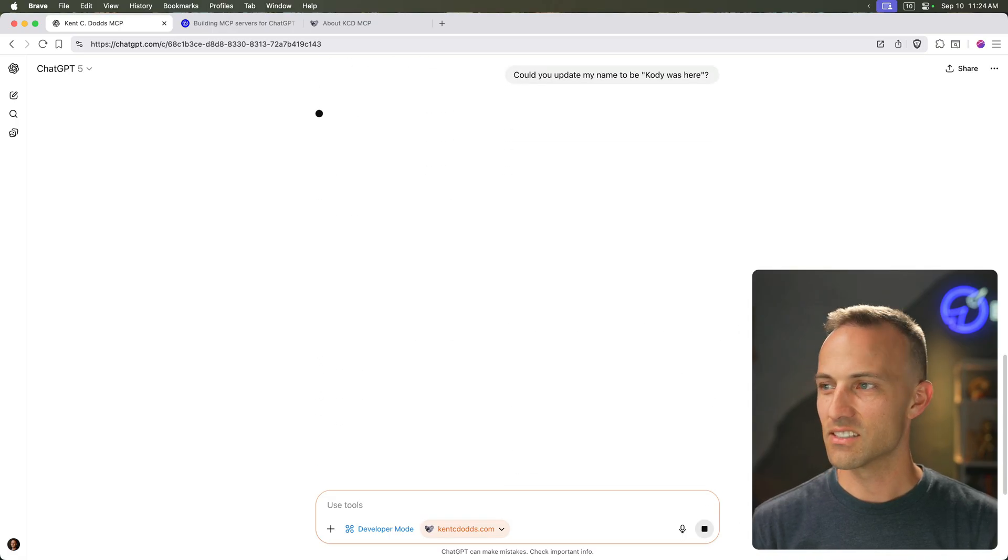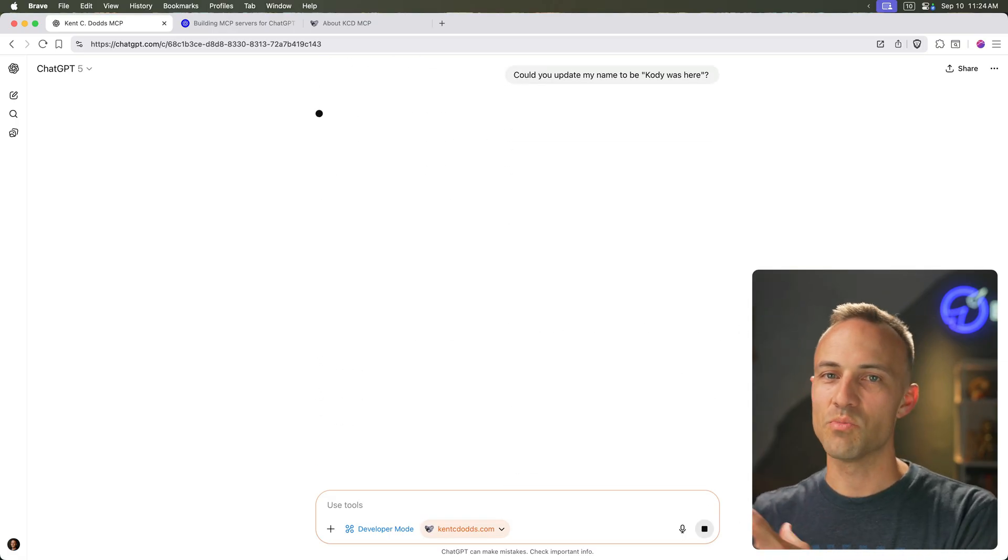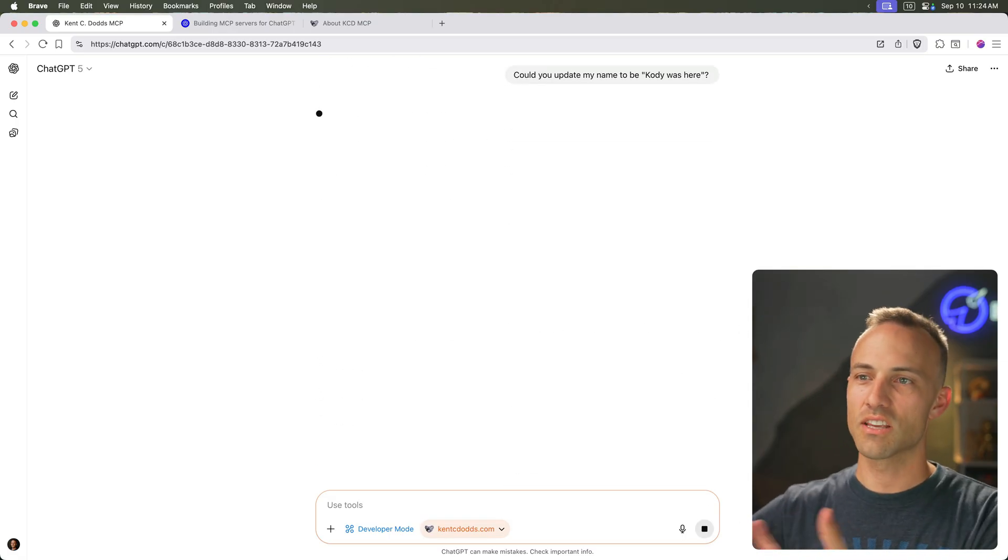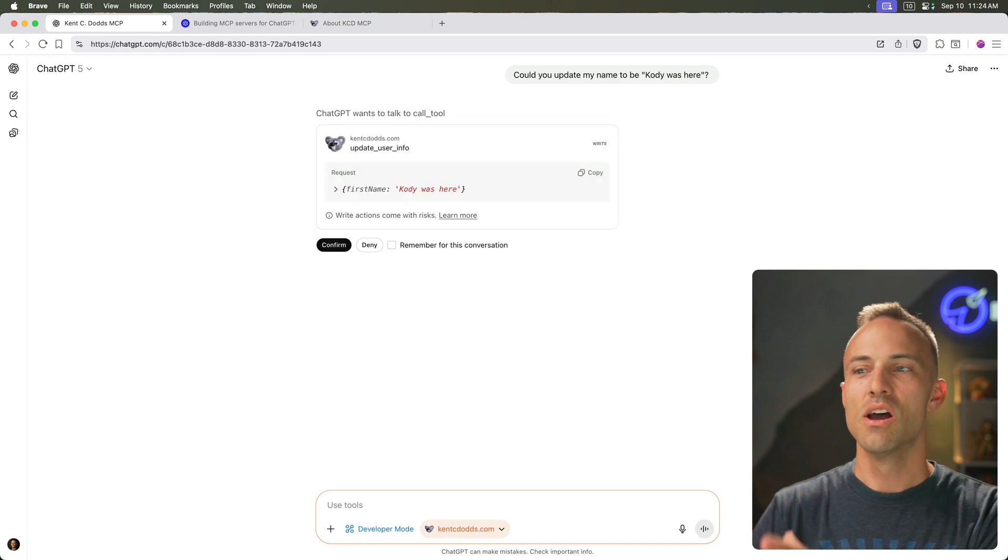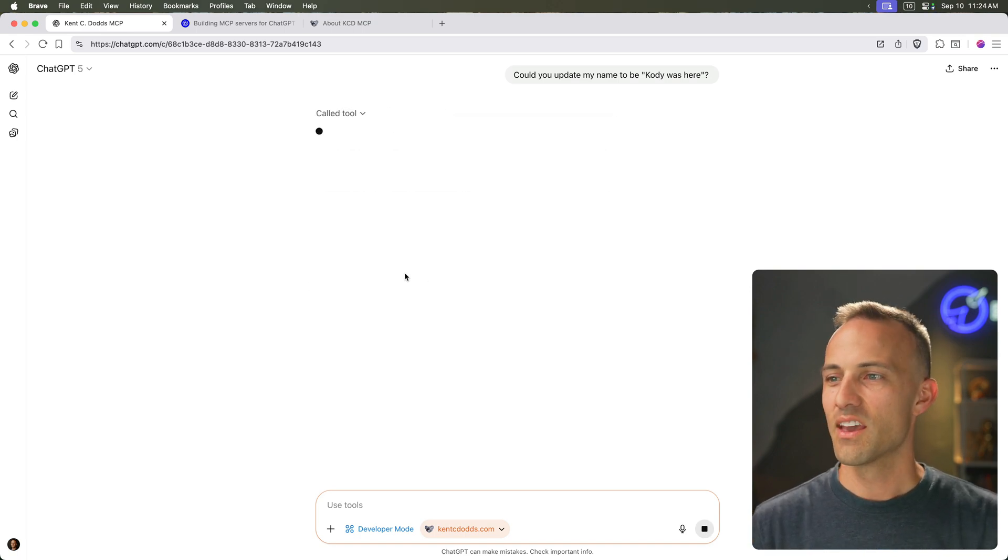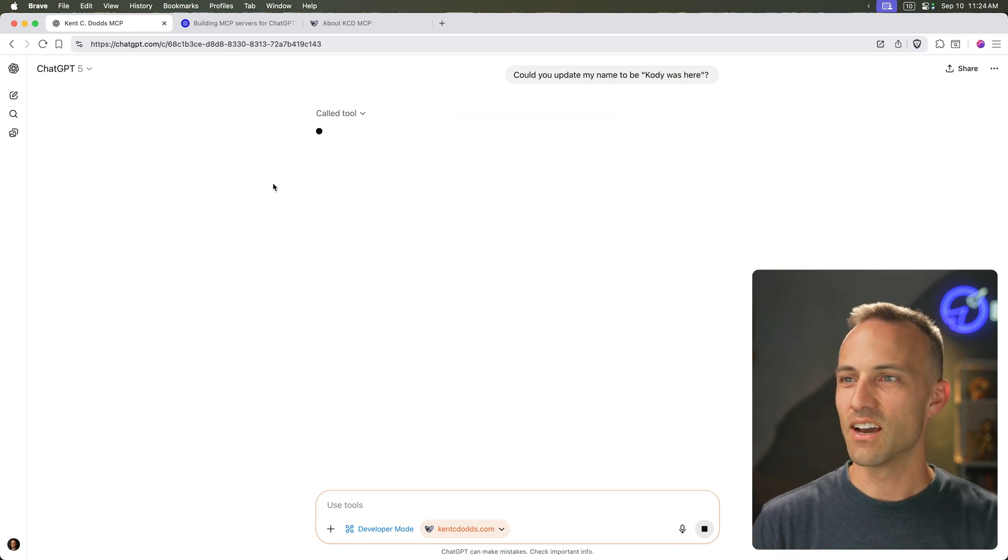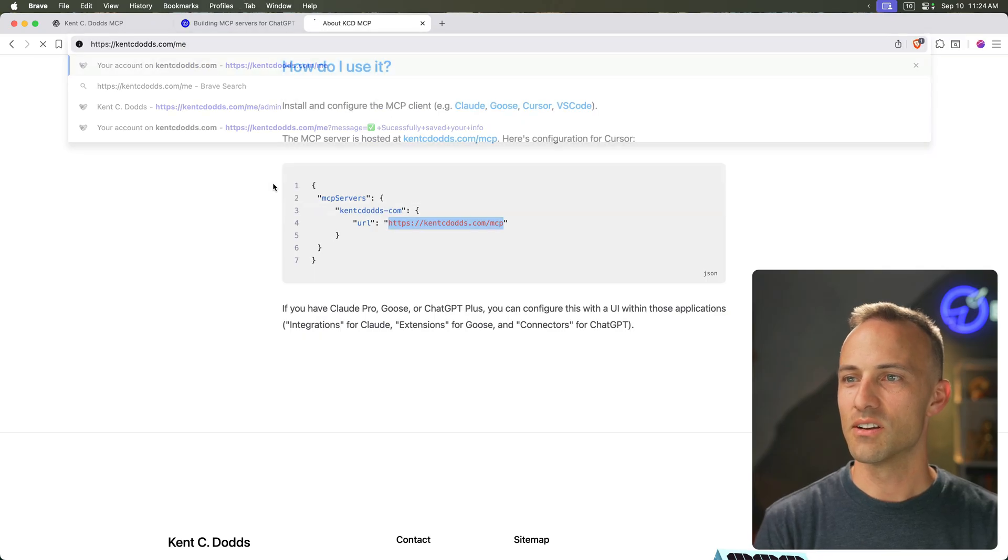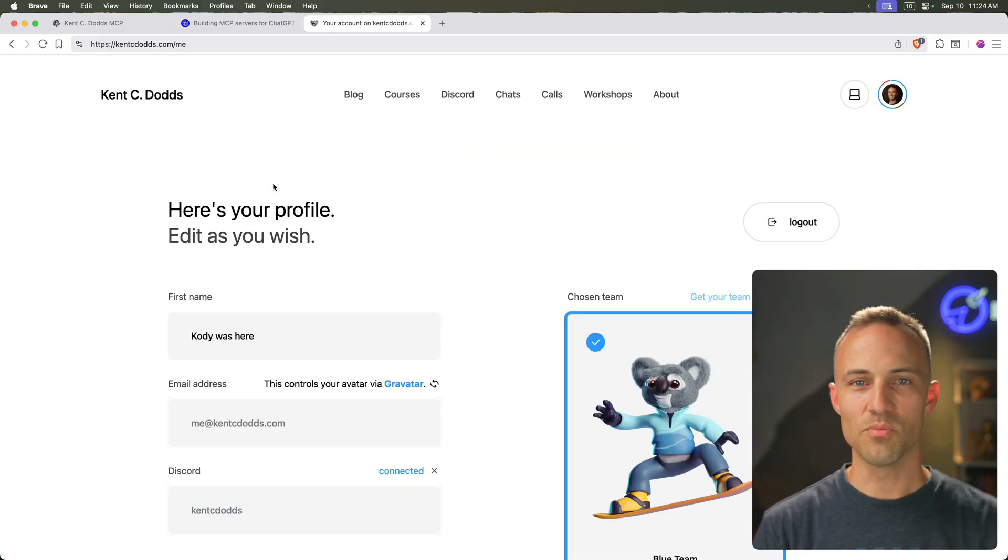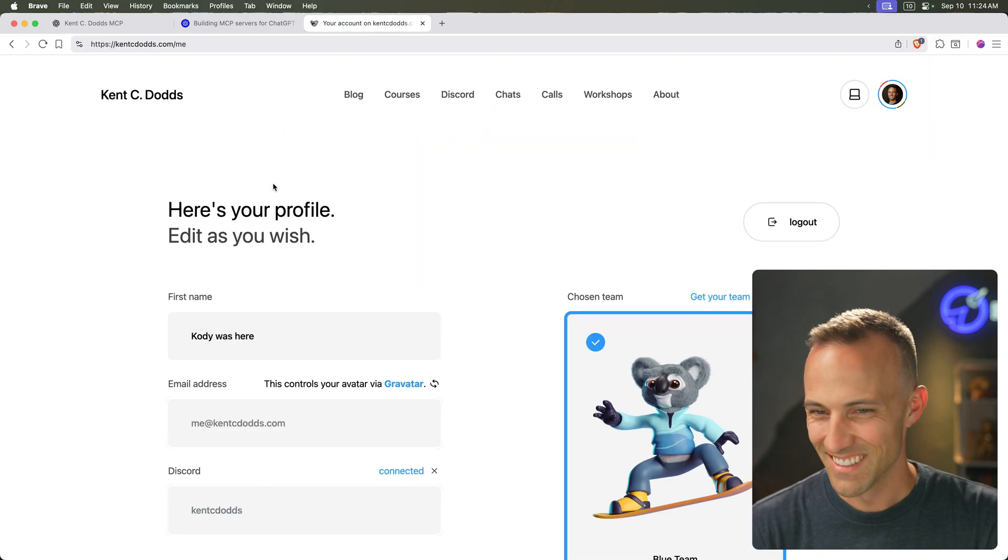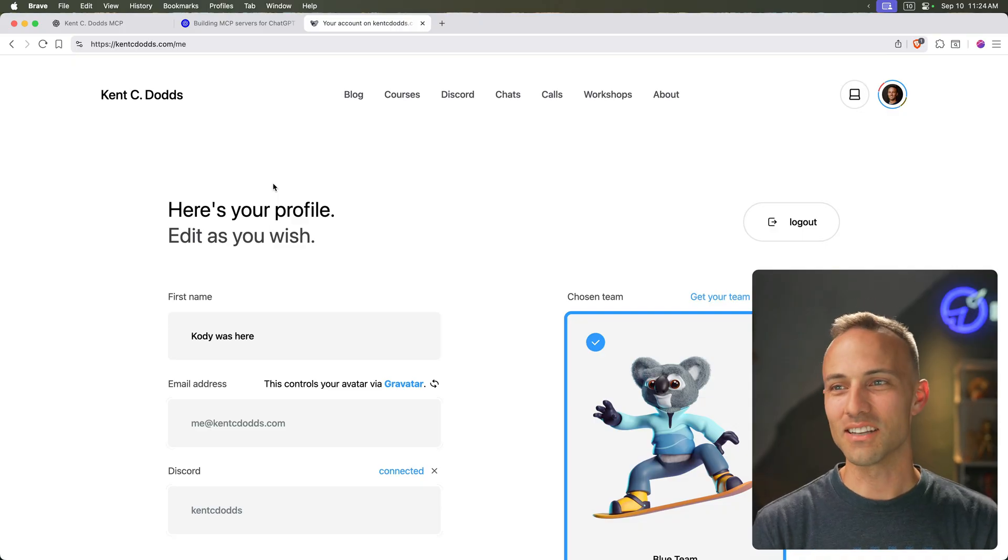All right. And then let's actually perform a mutation. So MCP is more than just getting more context. It's also performing actions. So yeah, I'll confirm. And now if we come over to me and boom, there it is. That is so awesome.